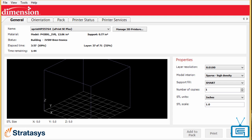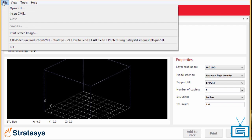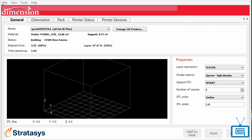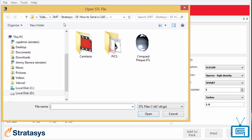Now you open up Catalyst on your computer. This is the software that prepares your file for printing. Go to File, Open STL and select your part and click Open.